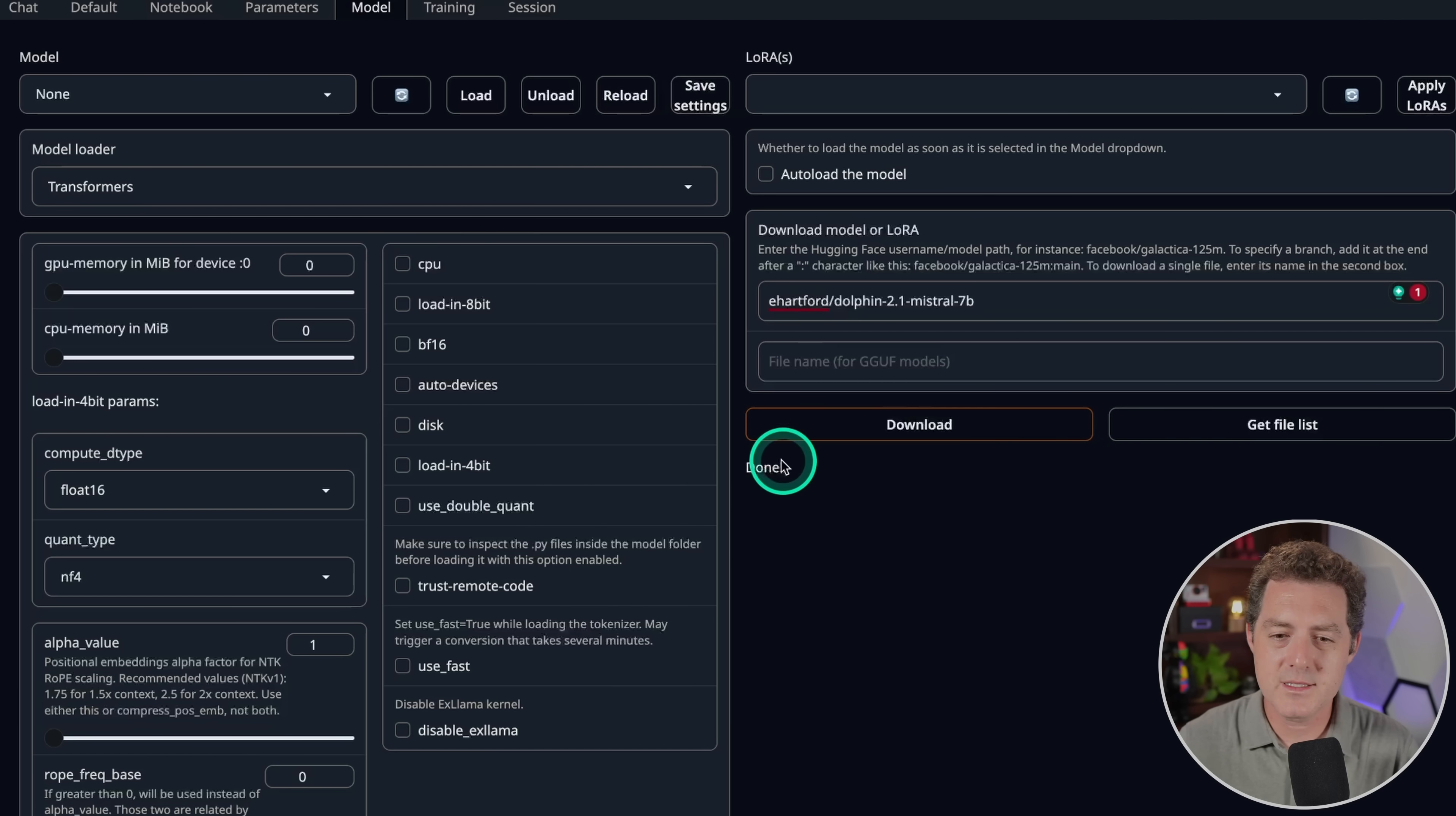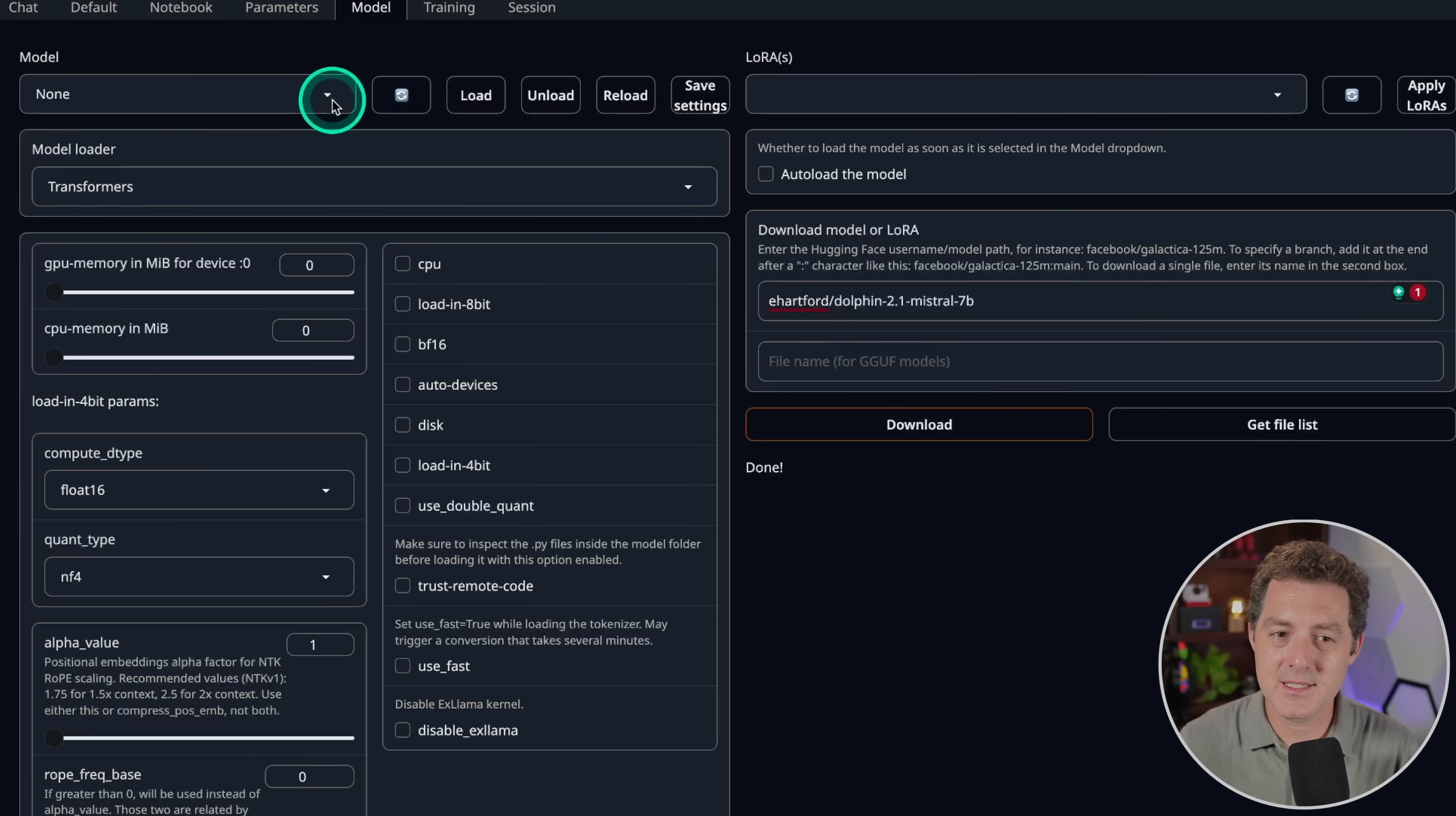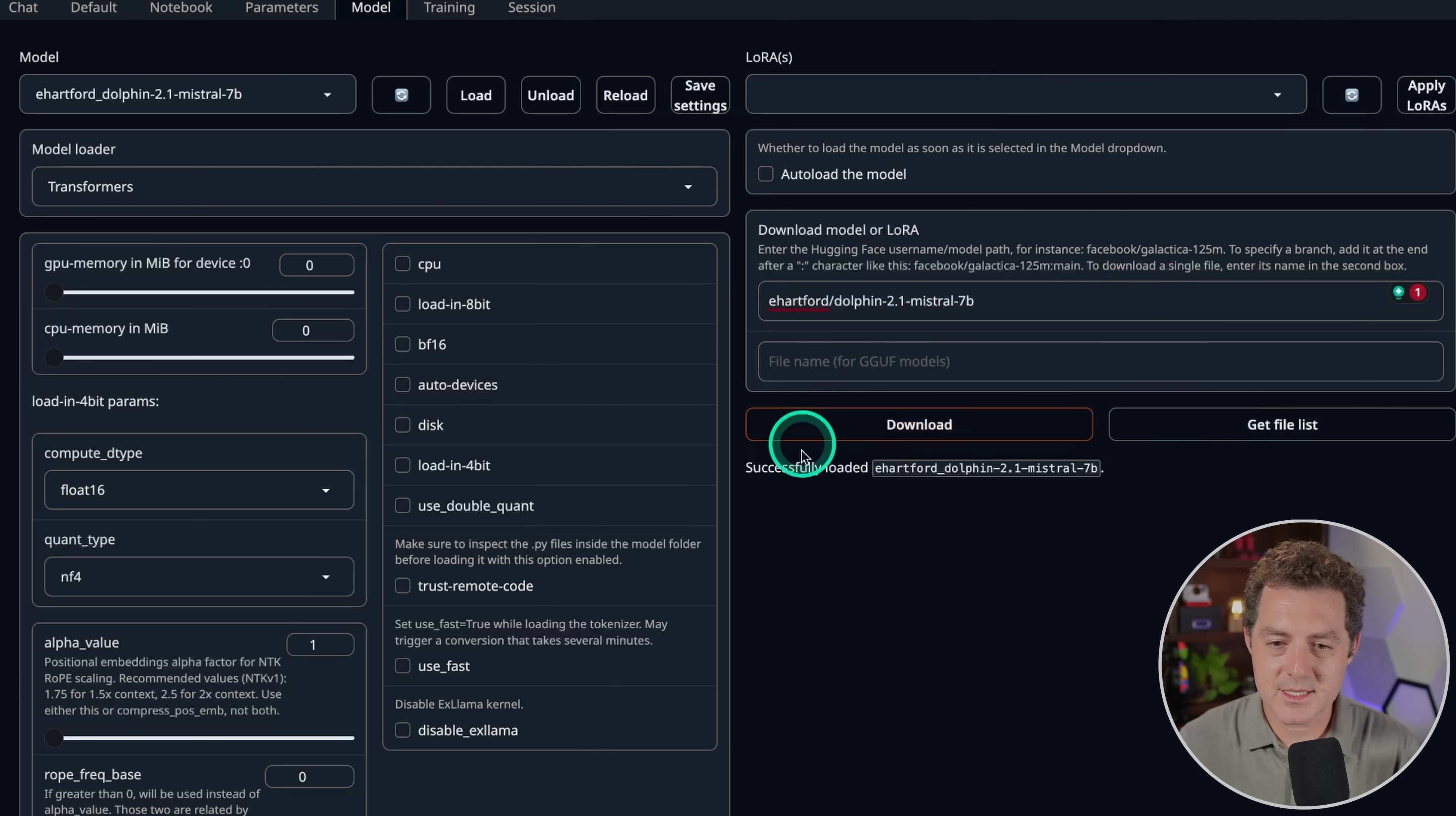All right, once it's done it will say done. The next thing we're going to do is come up here and click this little refresh button and then it's going to load the models. There it is. Now one little bug that I've seen is that after I click refresh it has none selected but it has a check mark next to the model I want to select. When I click it it doesn't select it. So what you have to do to fix that is click none and then click over to Eric Hartford's model, click load. We're going to be using the Transformers model loader for this because it's an unquantized model.